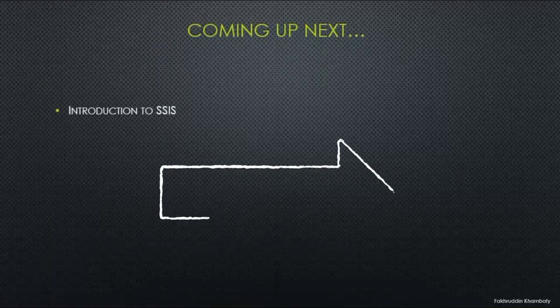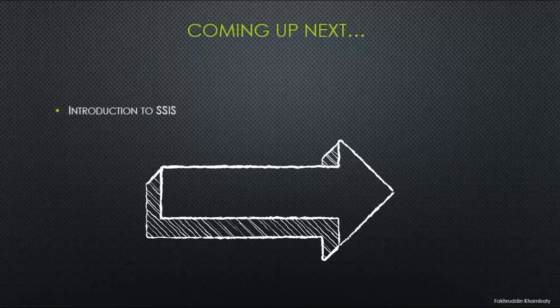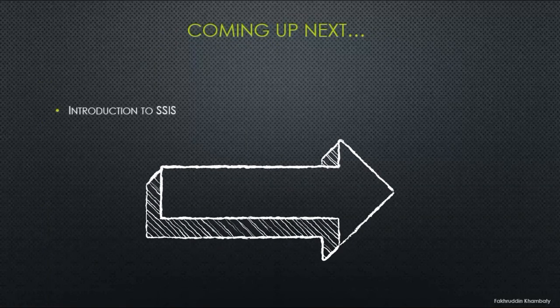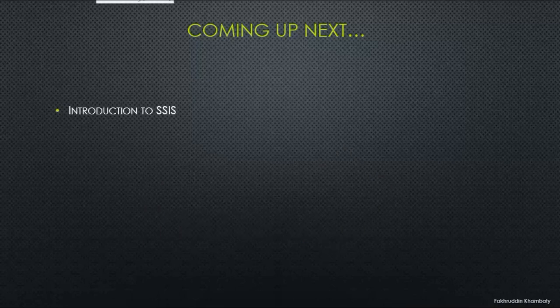In the coming up video, we will begin with the introduction to SSIS. So, see you soon. Thank you.